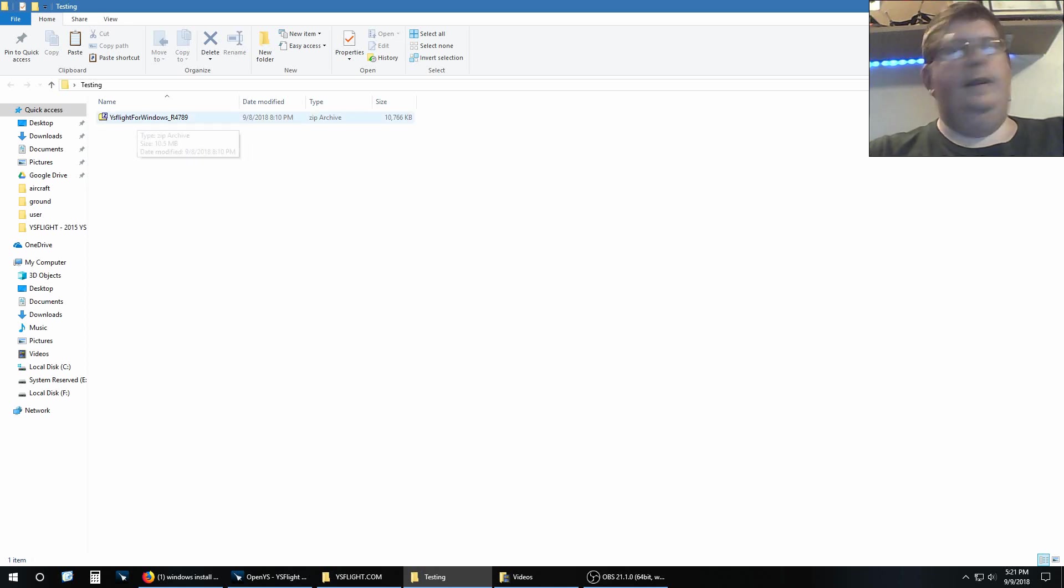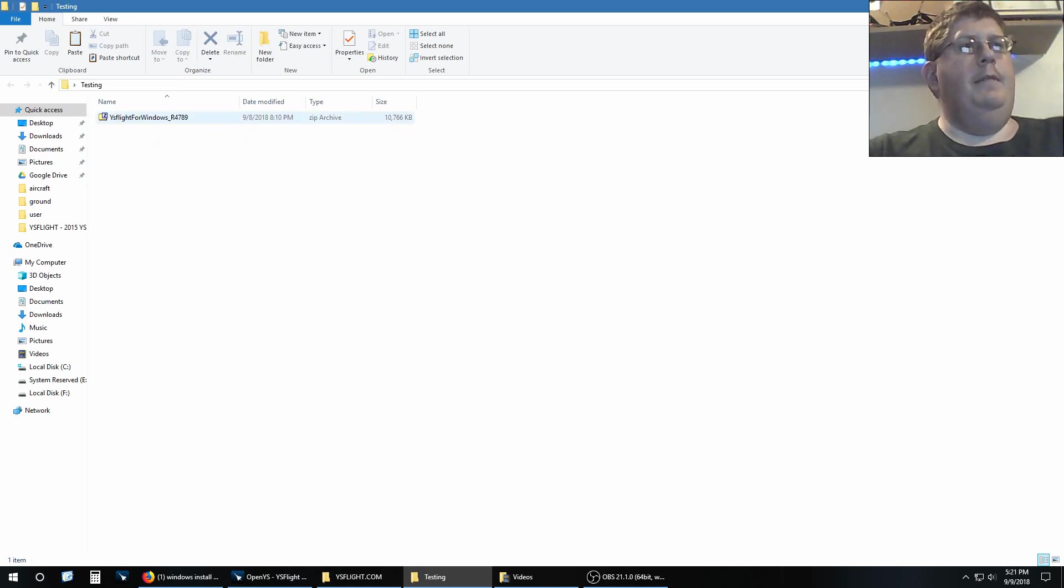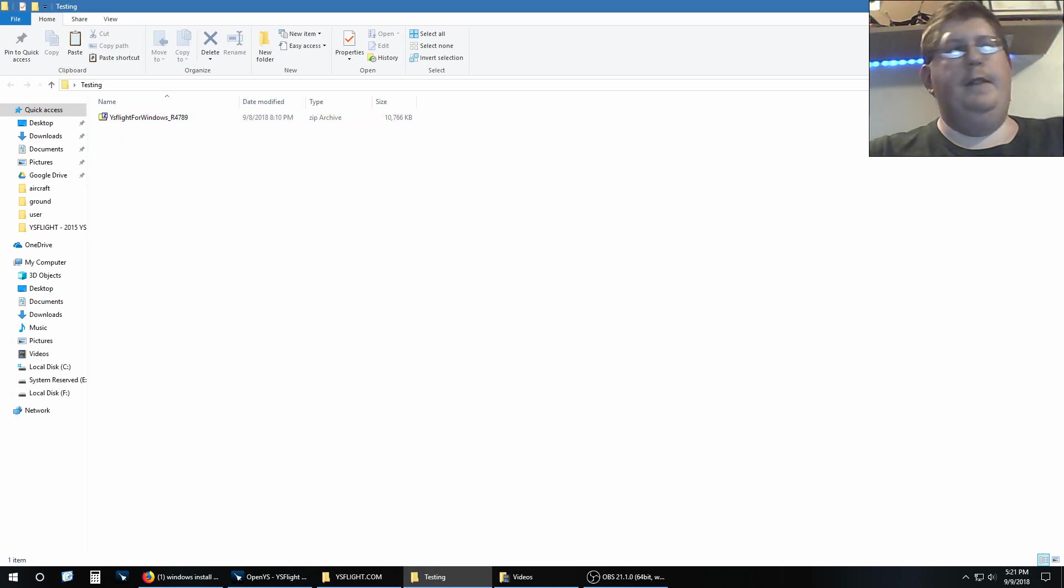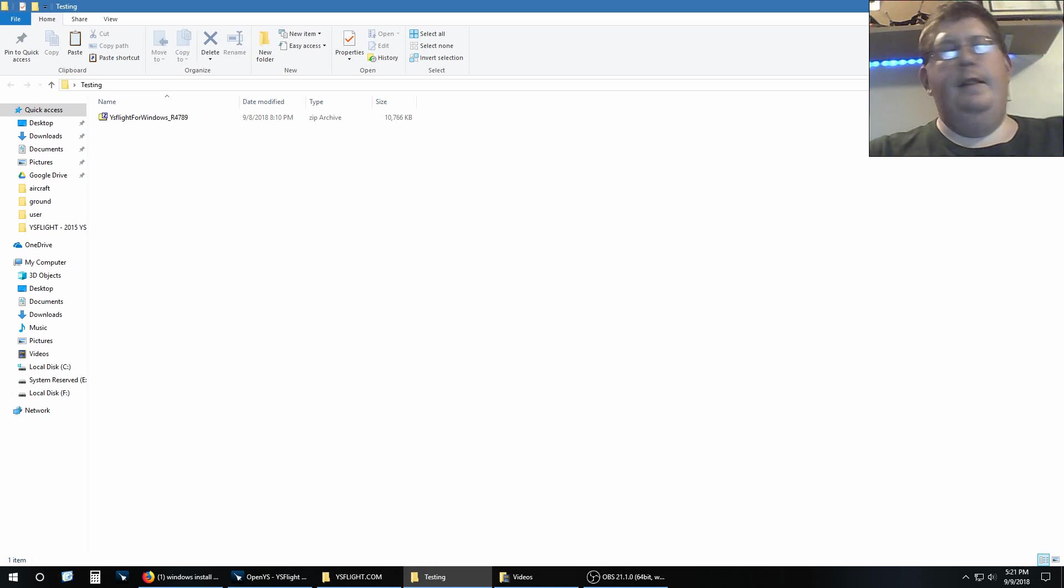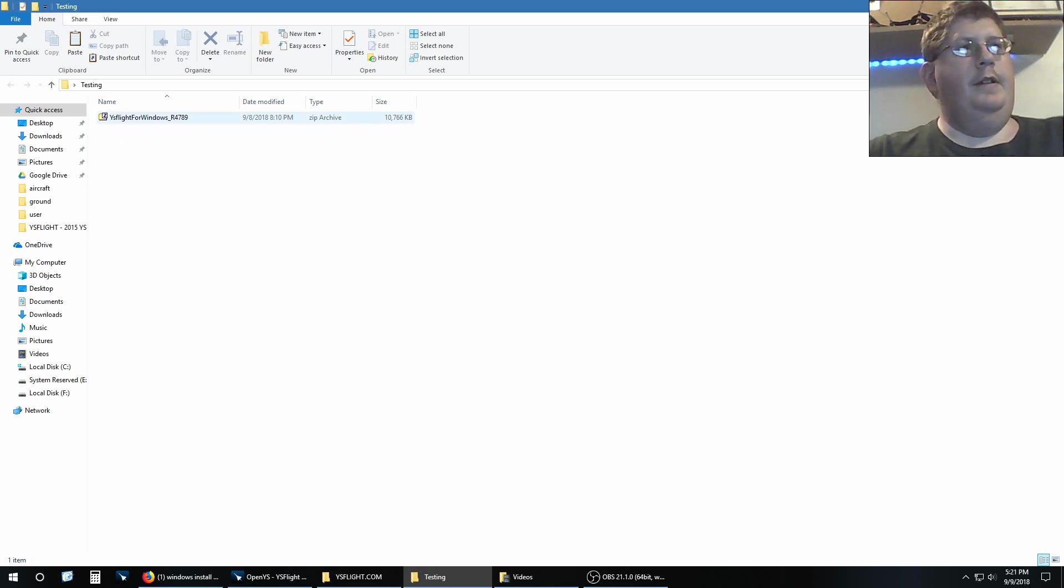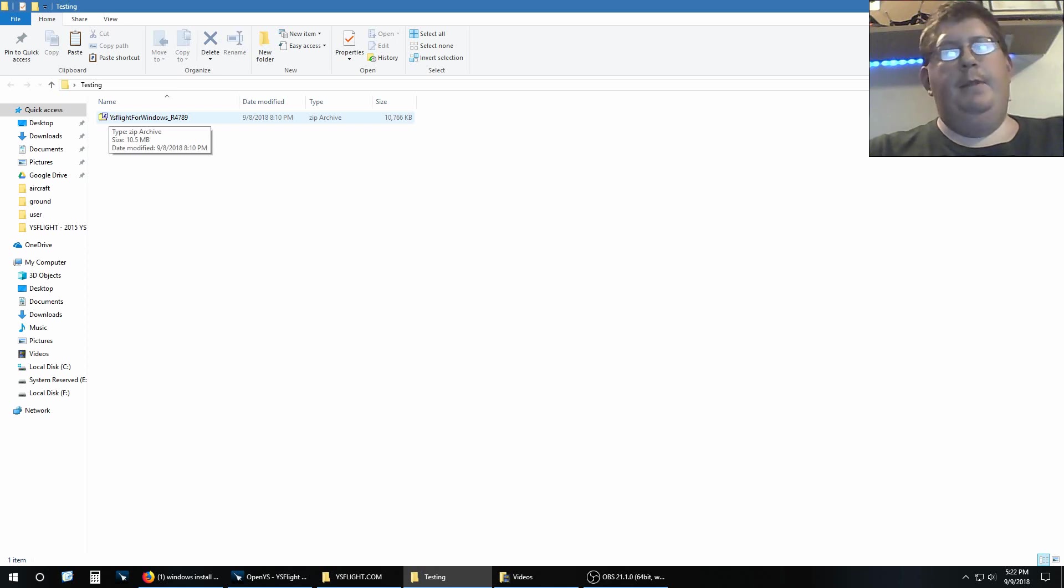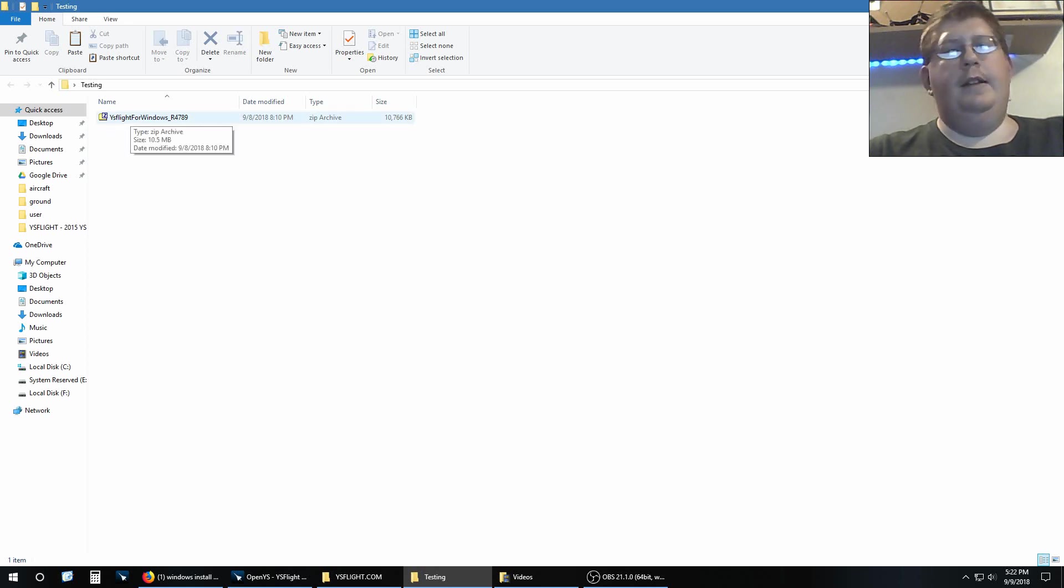What I want to do is first of all, I have a program called 7-Zip installed. It's probably the most common program for compressing and decompressing files on Windows computers, has been for years. So if you don't have it, you probably should. So this is the folder exactly as I downloaded.